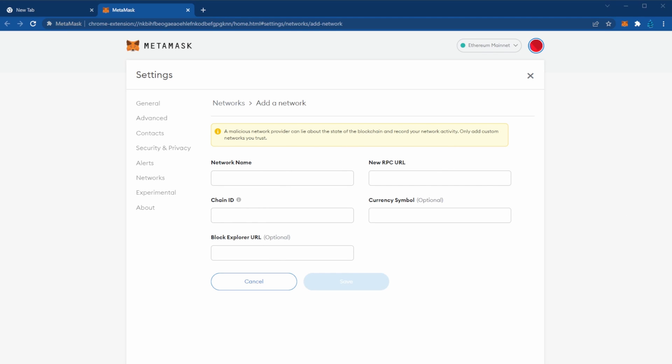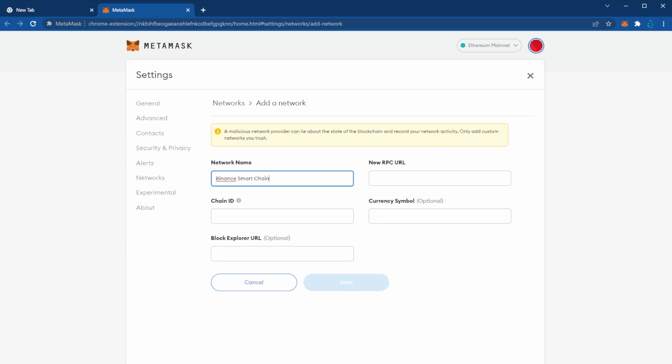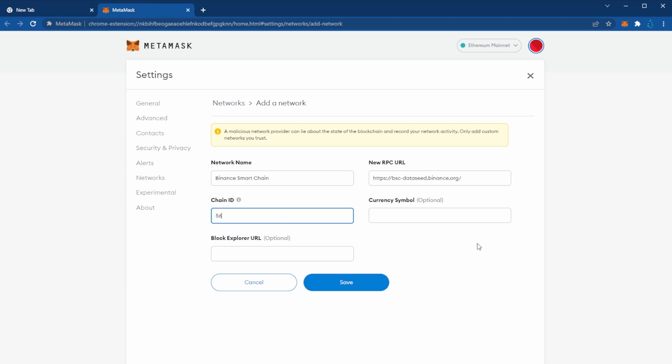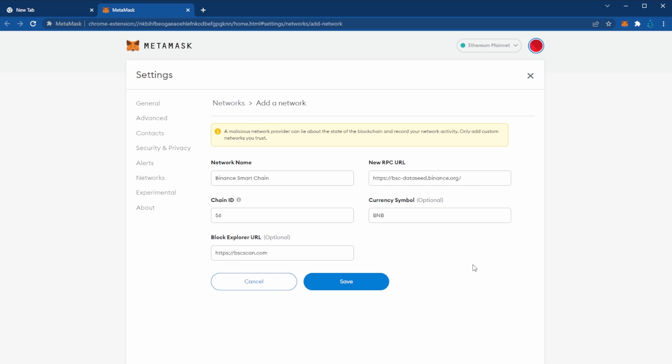We'll go ahead and copy and paste that. Once completed, go ahead and select Save.